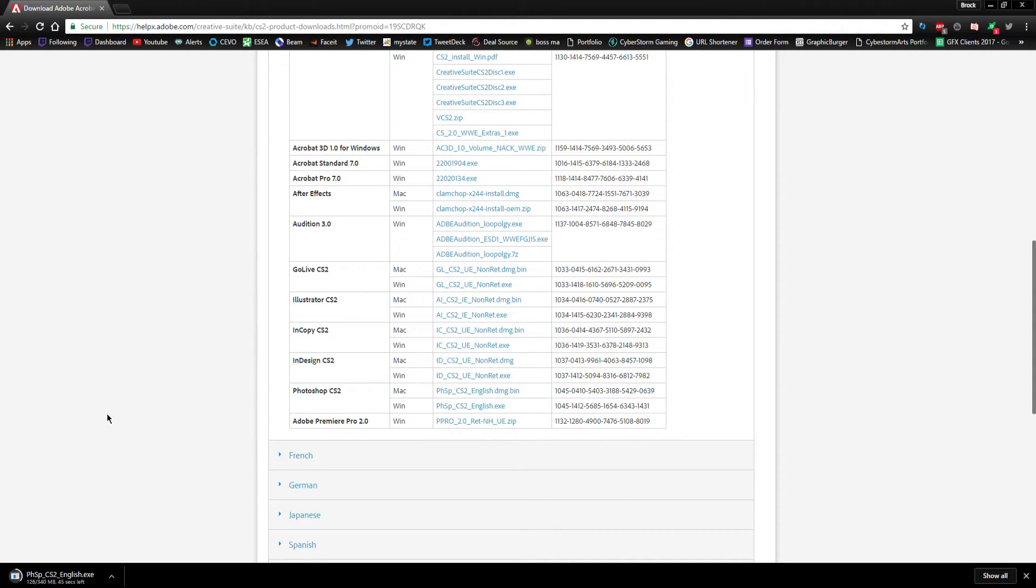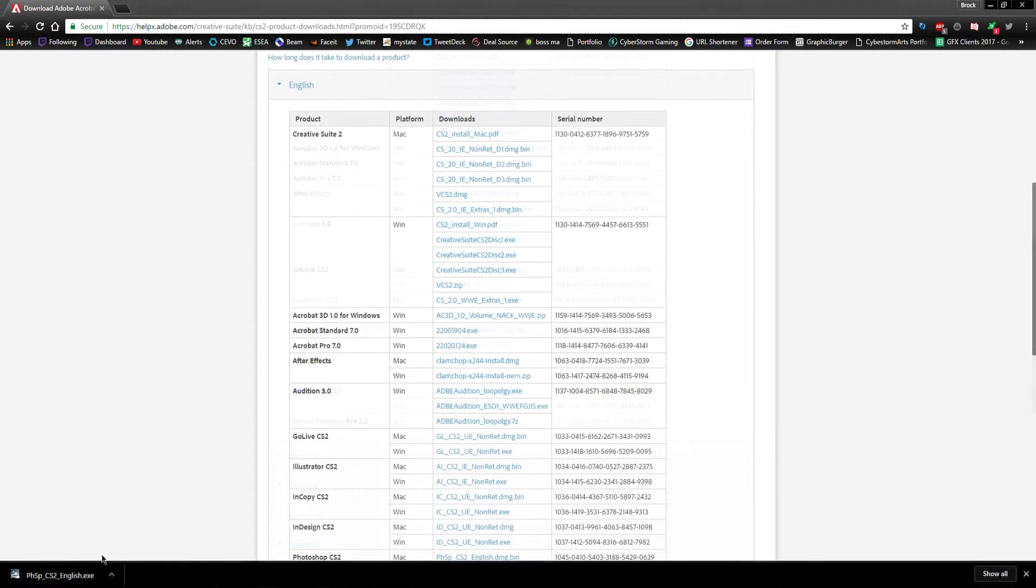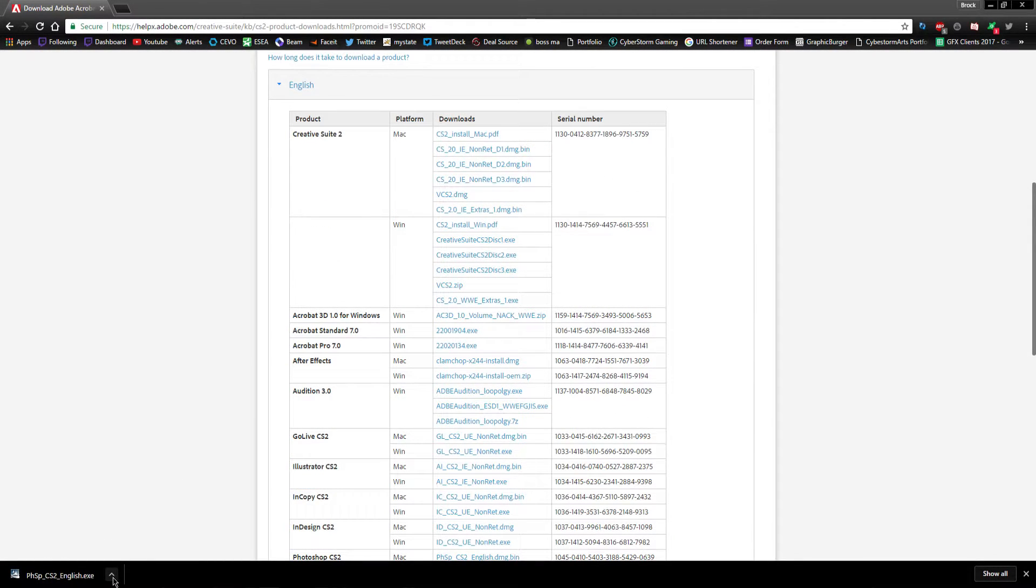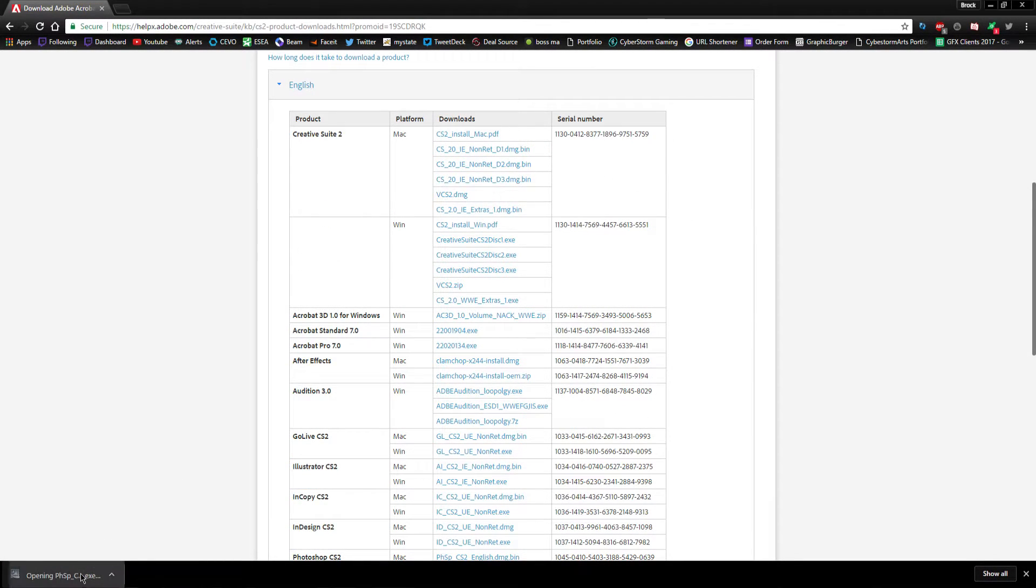So I'm gonna cut right here and I'll be back once this is finished downloading. Okay, so that's finished downloading here.